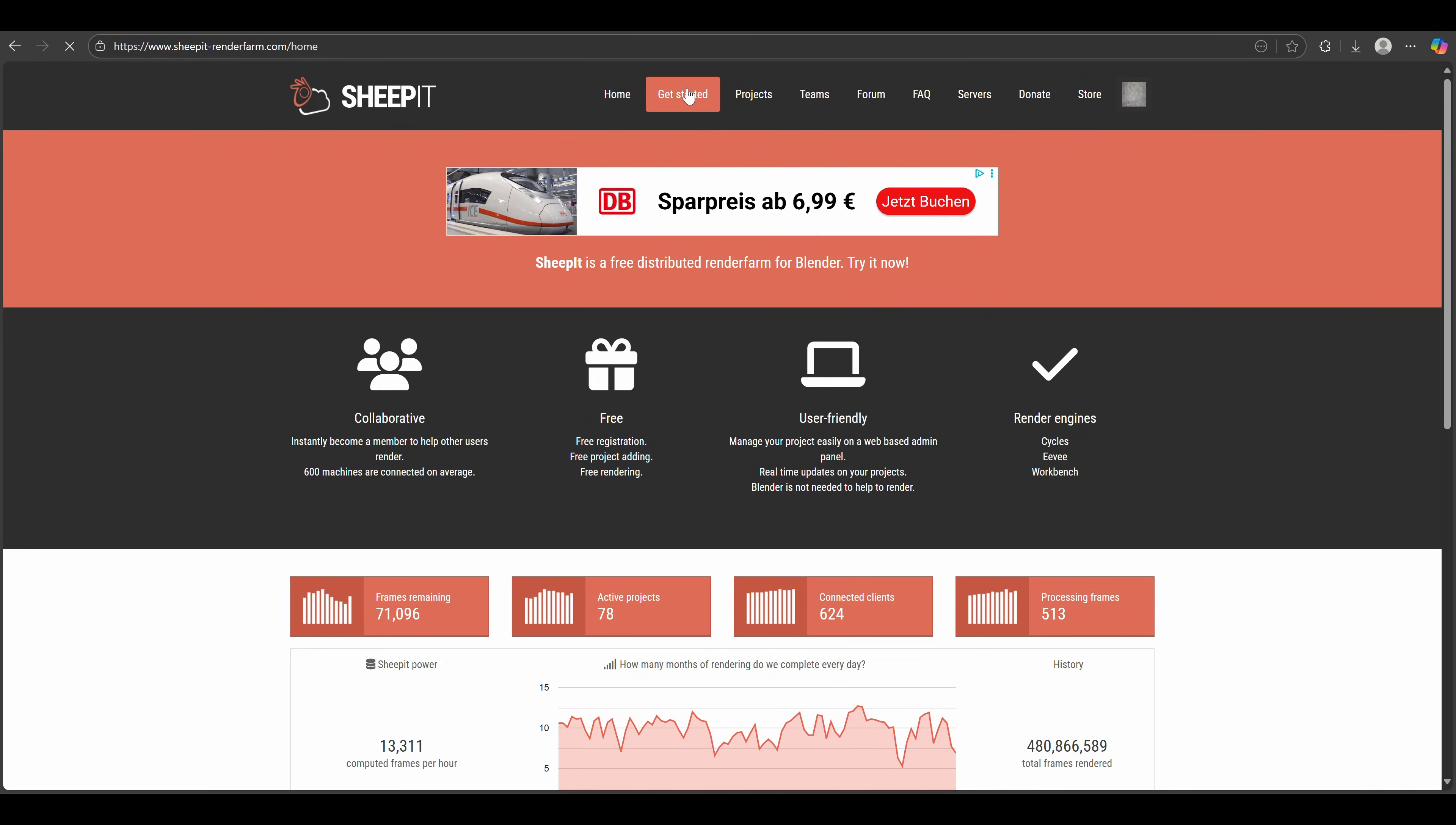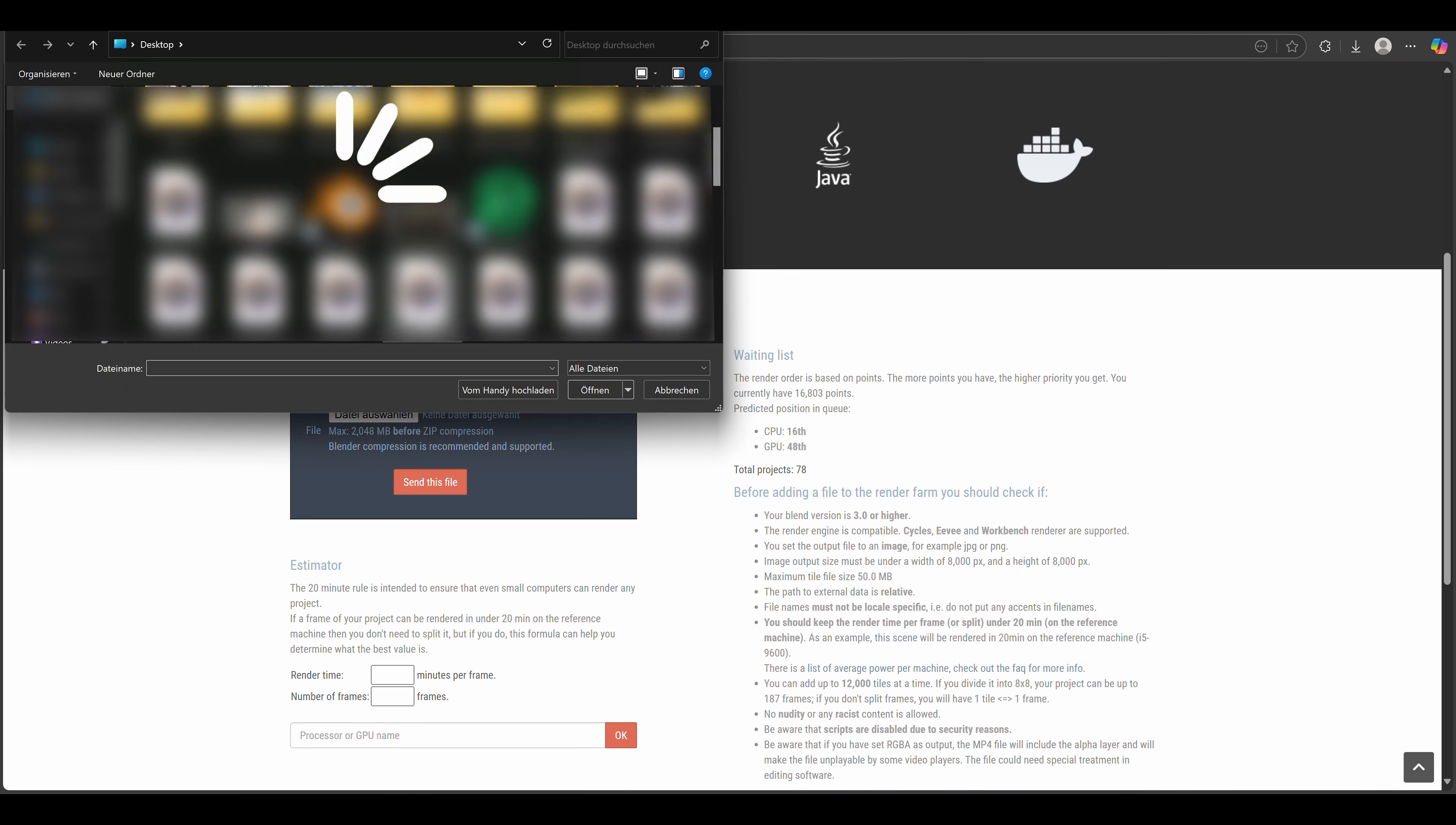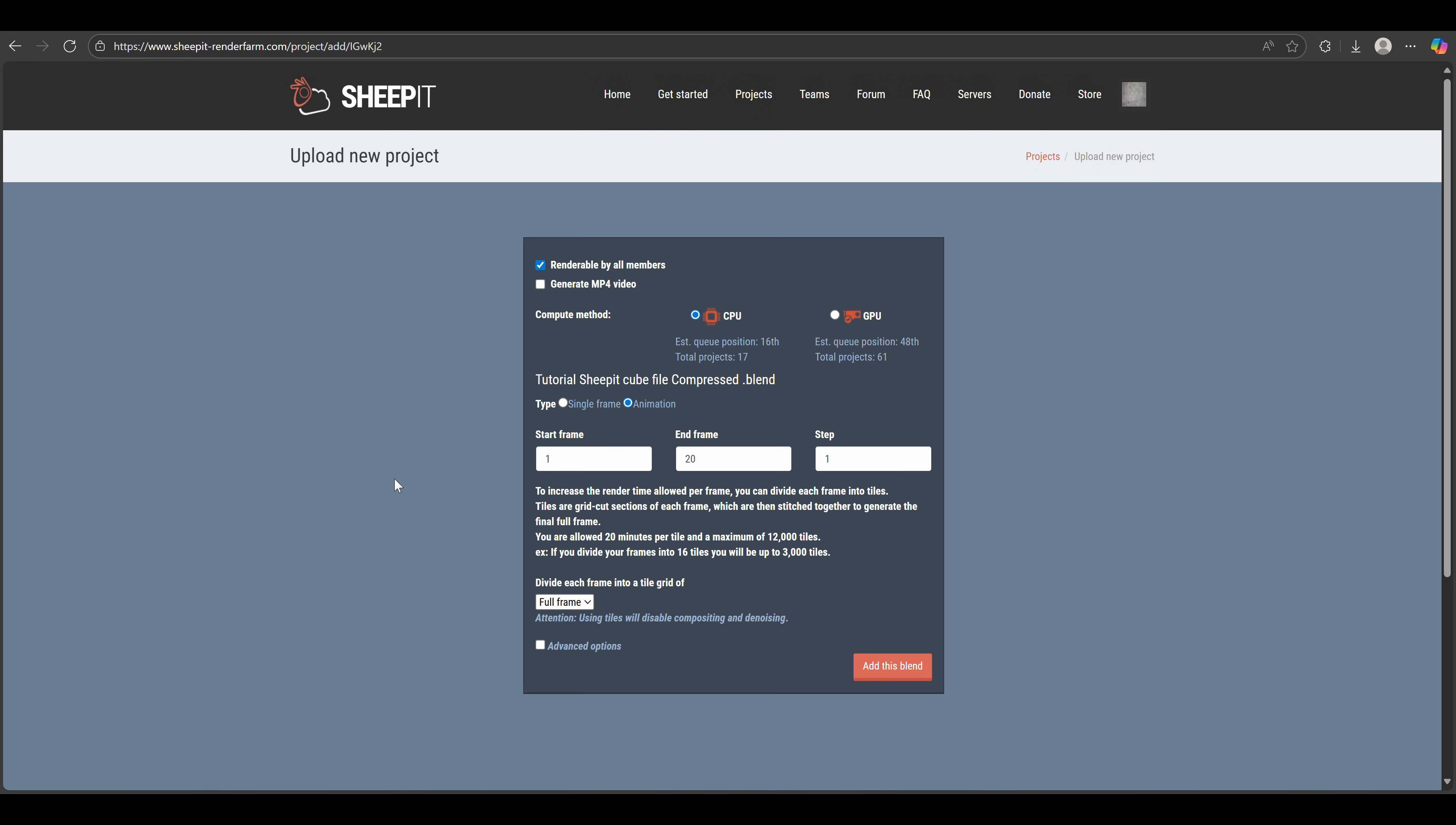Back on the Get Started page on Sheepit, we can now upload our blender file. Click Send This File, and now we got this menu. Here you can choose if you want your project to be rendered by CPUs or GPUs. GPU is obviously faster, but because my scene is so small, CPU is enough for this example.